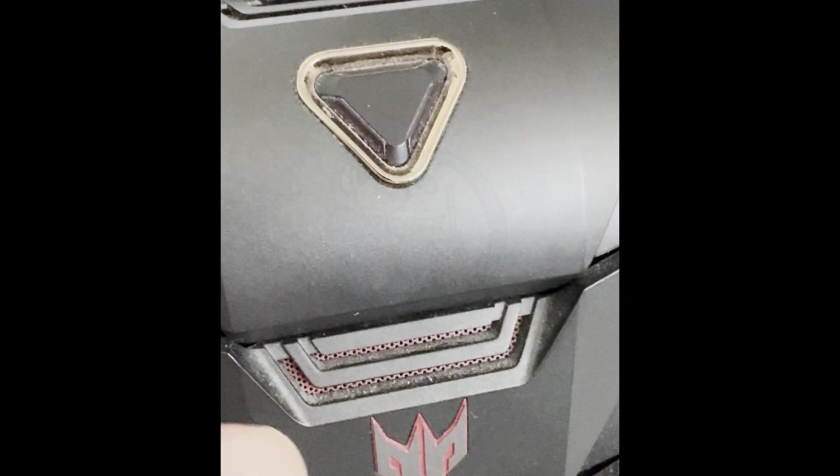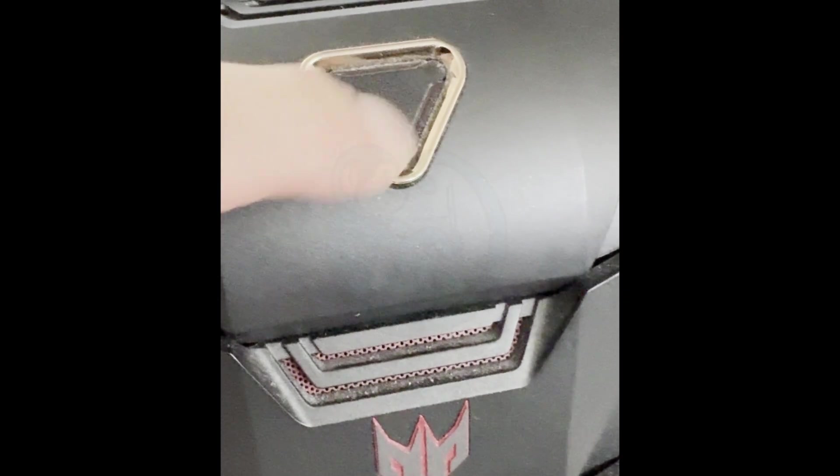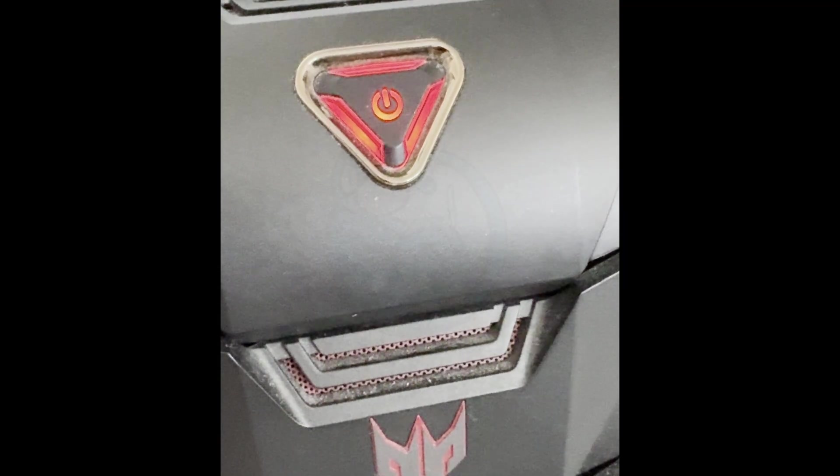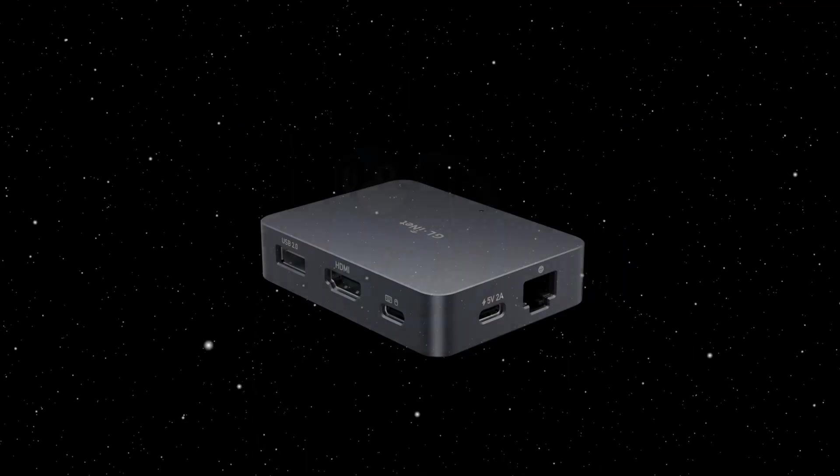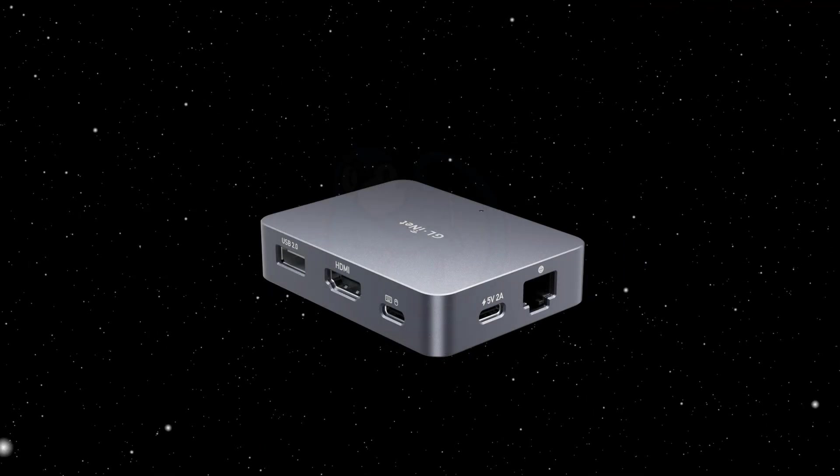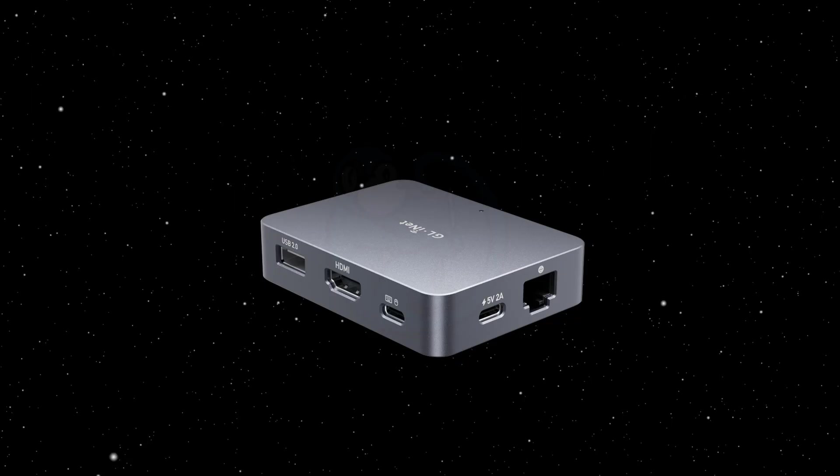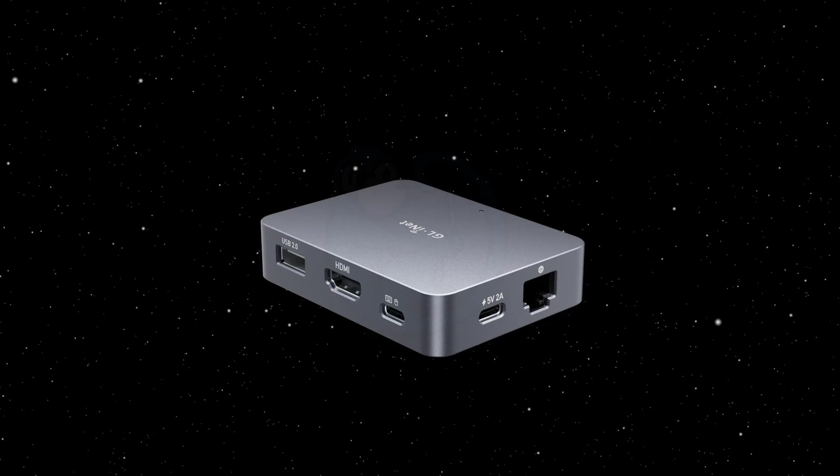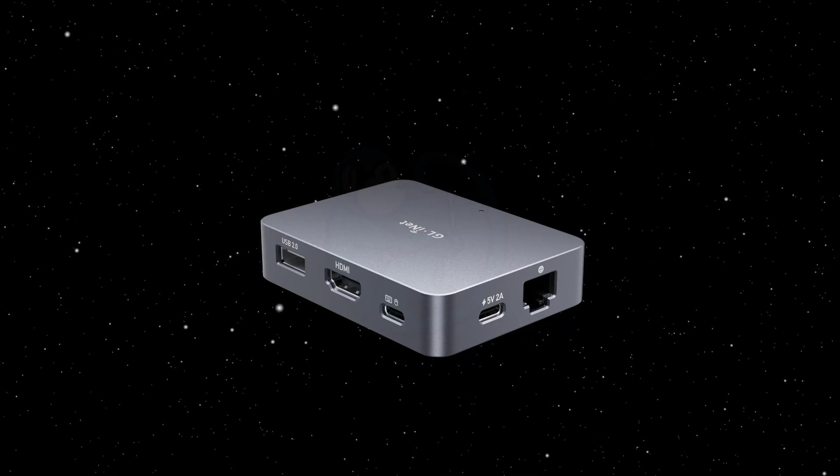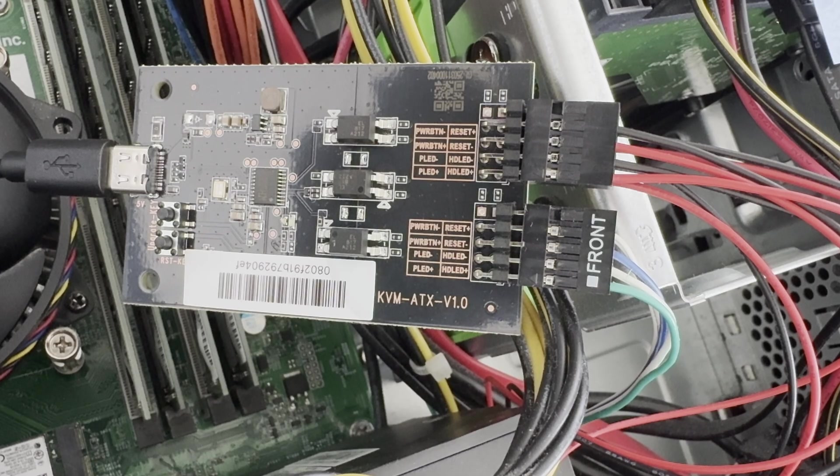Essentially, this allows you to remotely simulate pushing the power button of the remote system. If you are not familiar with the general operation of the Comet KVM, see our previous video from the link up here or in the description below.